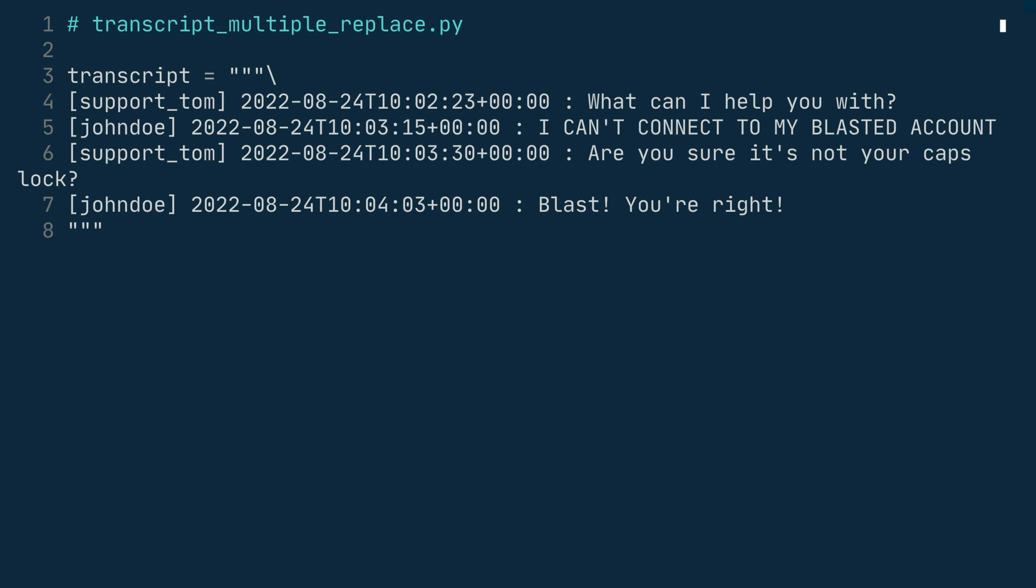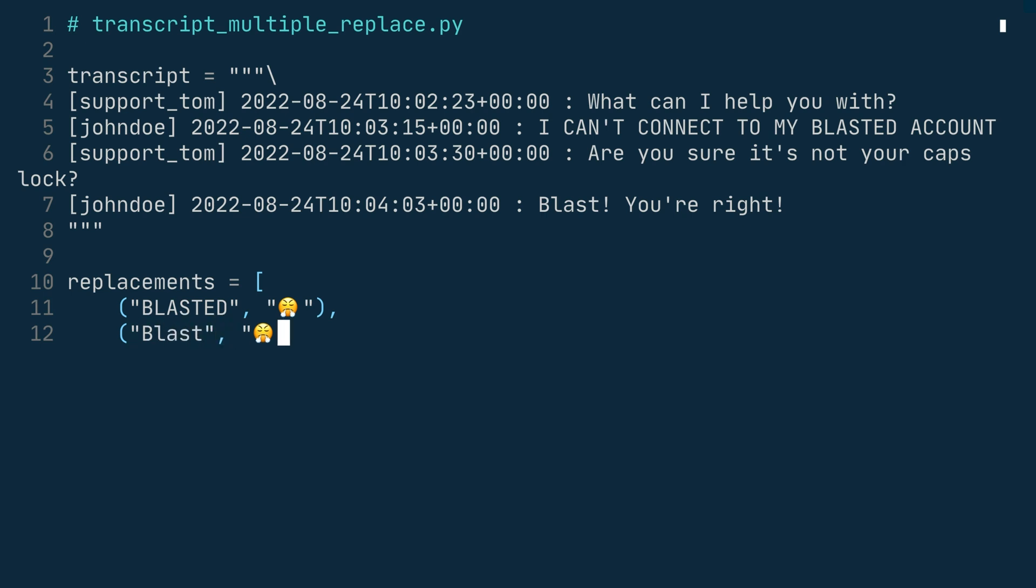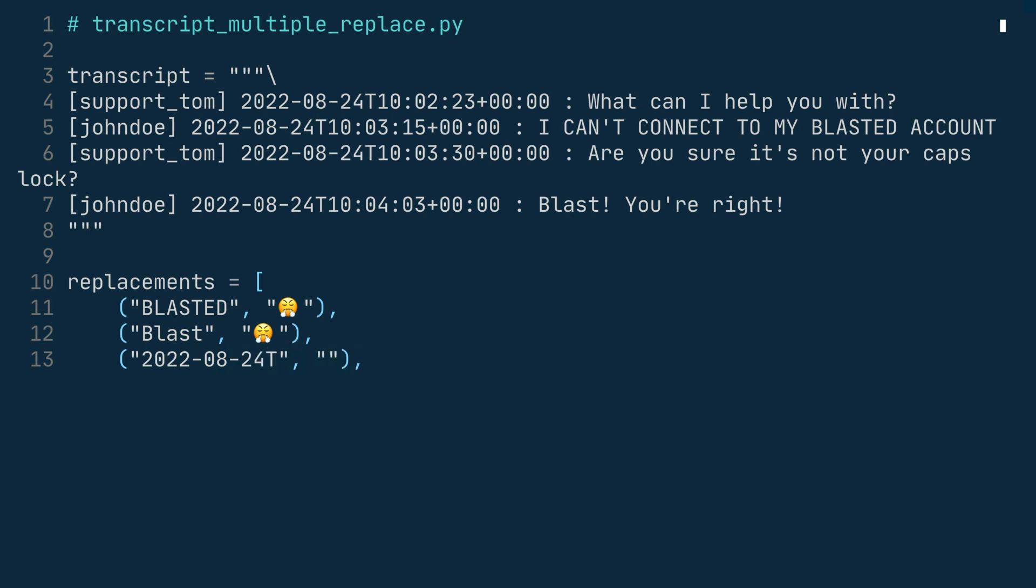We make a list named replacements and add in the tuples. The first one contains blasted and the huffing emoji. The second one contains blast and the huffing emoji. The first blasted is in uppercase and the blast right now is with an uppercase letter at the start. Then you add the first part of the timestamp. So that's 2022-08-24 and an uppercase T and an empty string to replace it. Then you need to add the plus 00 colon 00. You also replace this with an empty string.